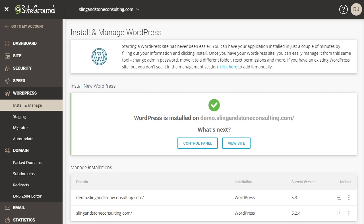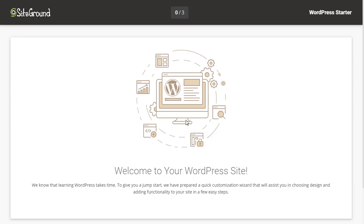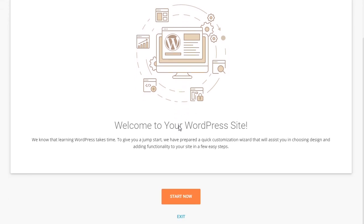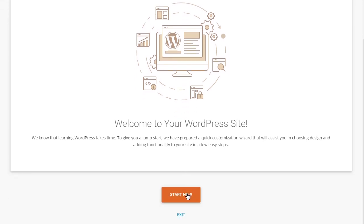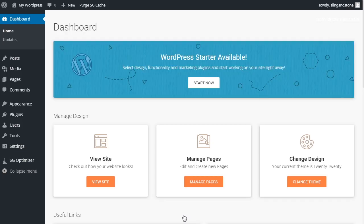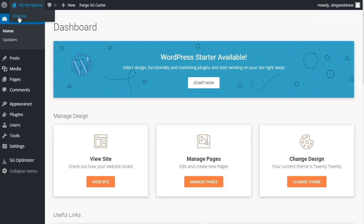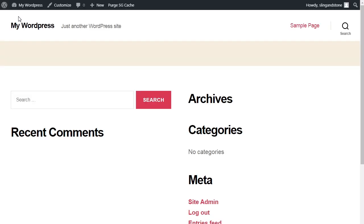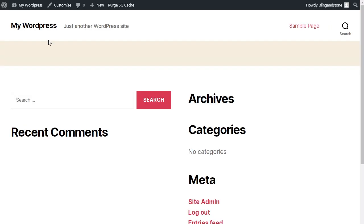All right and now WordPress is installed on my subdomain so I can actually come here and click on view site and now it's going to take me through the WordPress setup wizard which you can go through. Let me scroll down here. You can go through it yourself by just clicking start now but for this tutorial I'm just going to go ahead and click exit so that I can go directly to the website. All right and here we are at the dashboard of my new website. So if I come up here to where it says my WordPress and click on visit site.